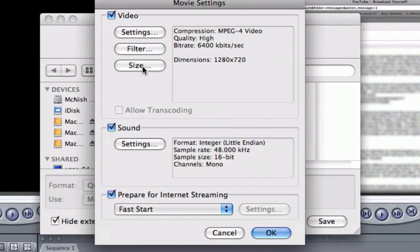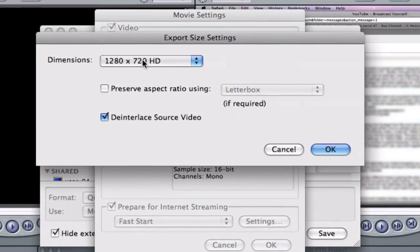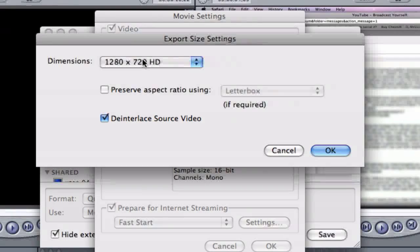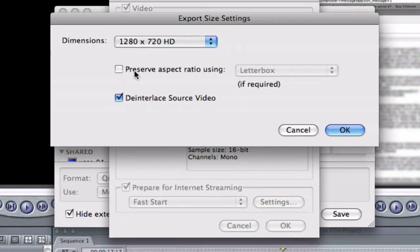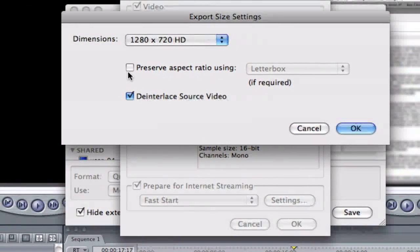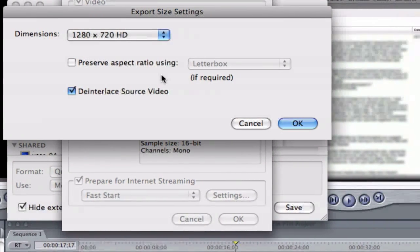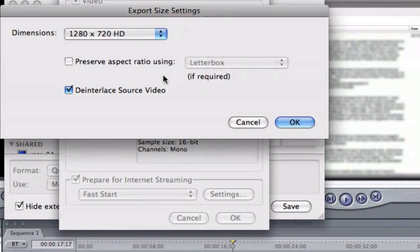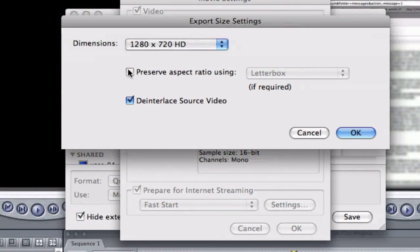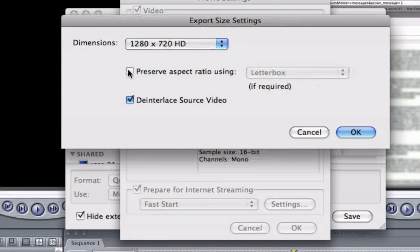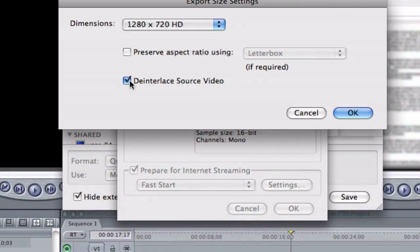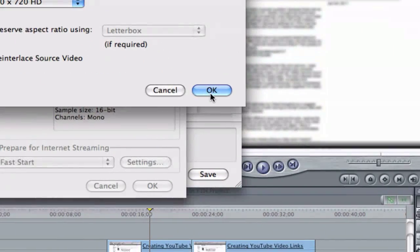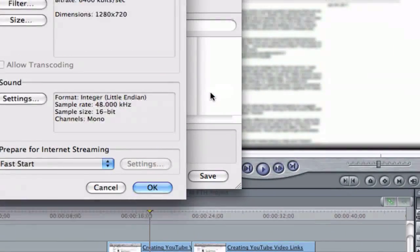And then I want to come back up here to Size and select 1280 by 720 HD. I do not choose to preserve the aspect ratio. So JaneMichelleTV, this might be a solution to your bars issue. I do choose to de-interlace the source video.